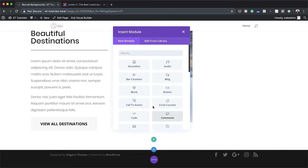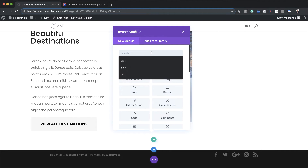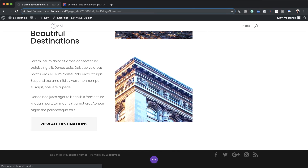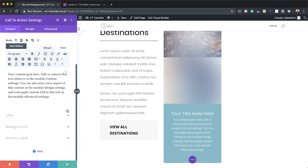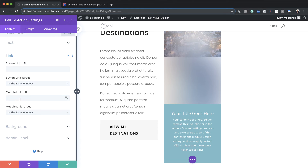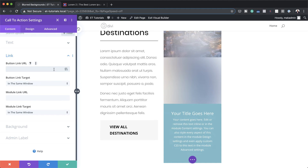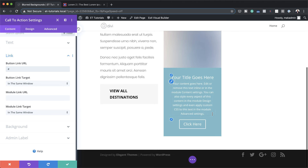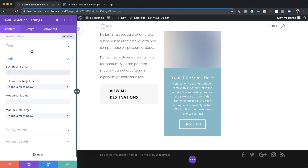I'm going to click on this plus button and add a call to action module, searching for it and selecting it. First of all, I'm going to come over here to my link and add my button URL because as you can see, my call to action here does not have a button. So I'm just going to add a blank link, and you can see that by just adding that, my button is now showing.